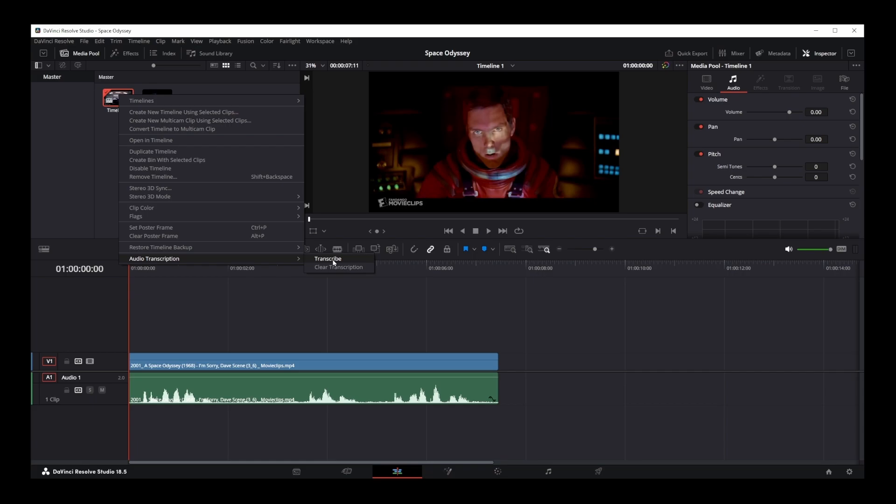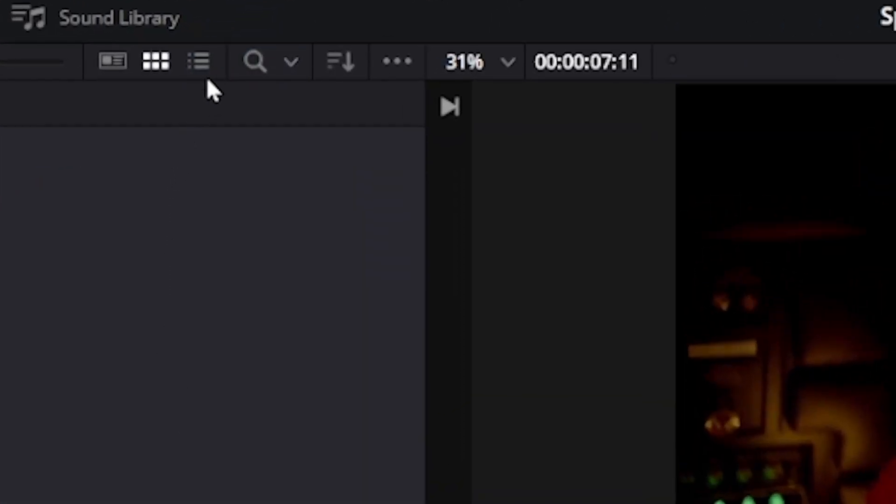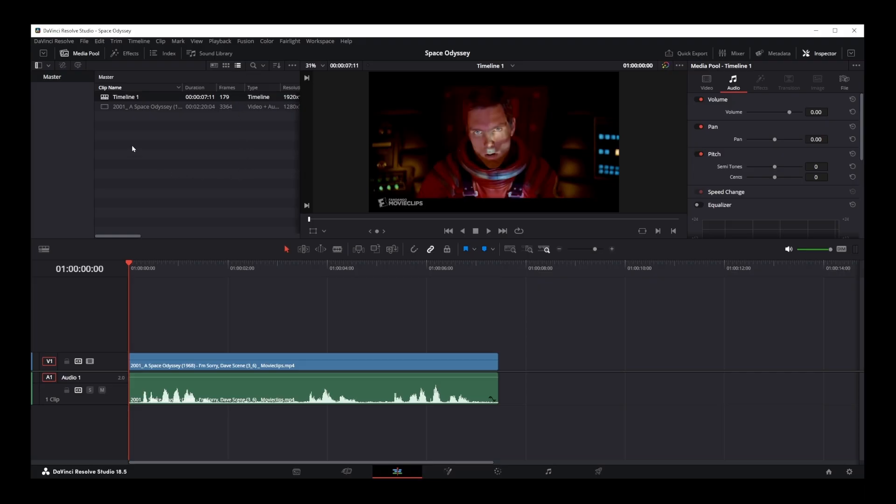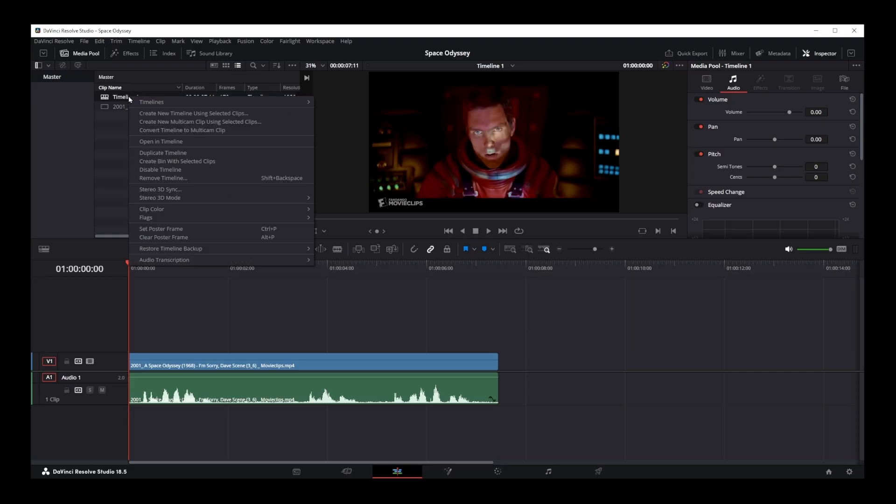But there's another way of doing this as well. So just go to the list option over here and right click on timeline, then go to audio transcription option and click transcribe.